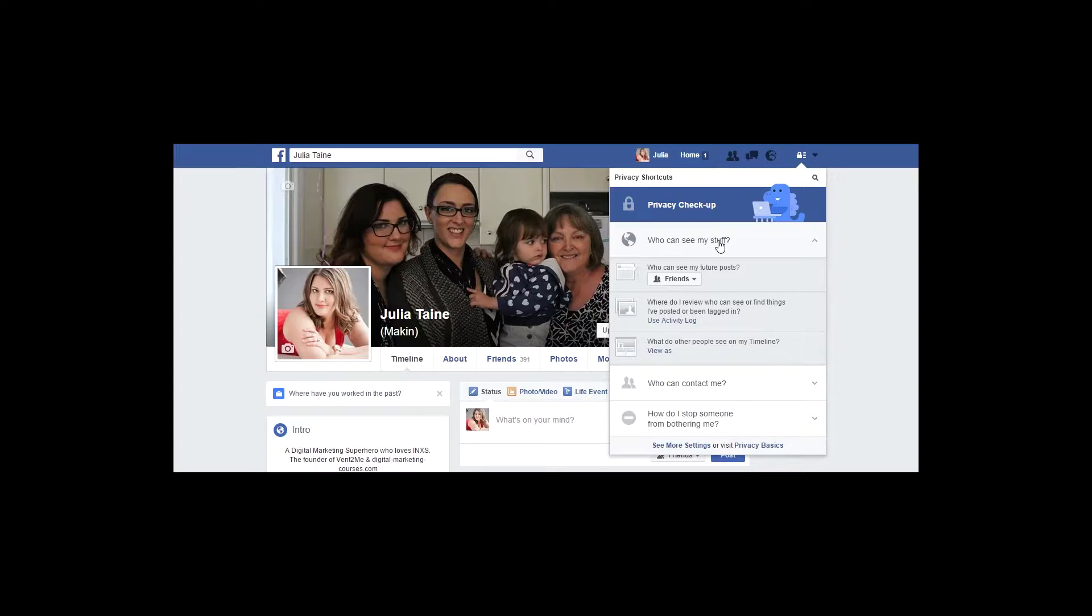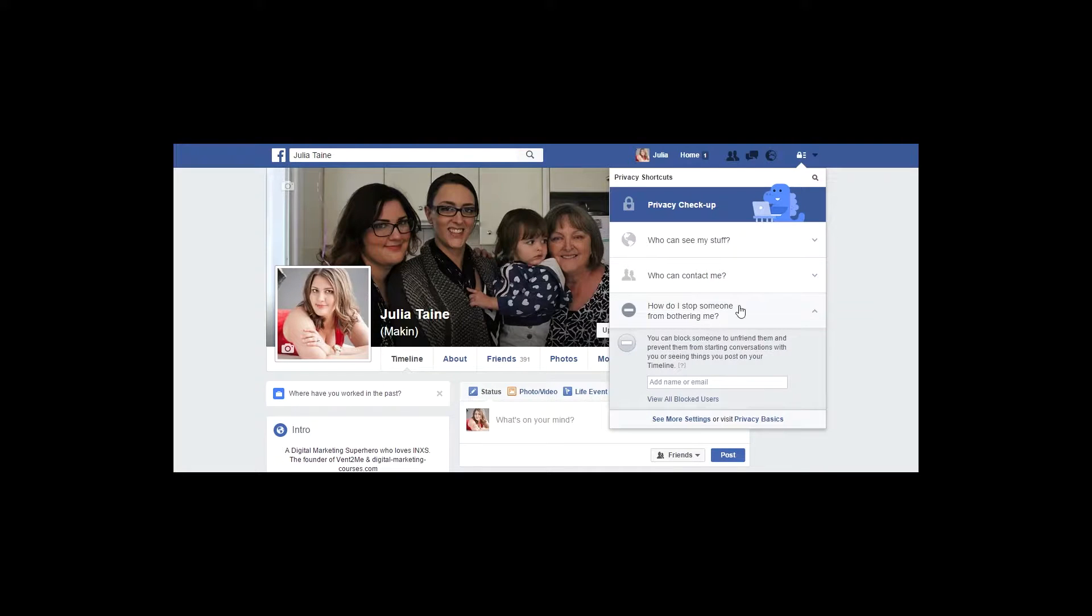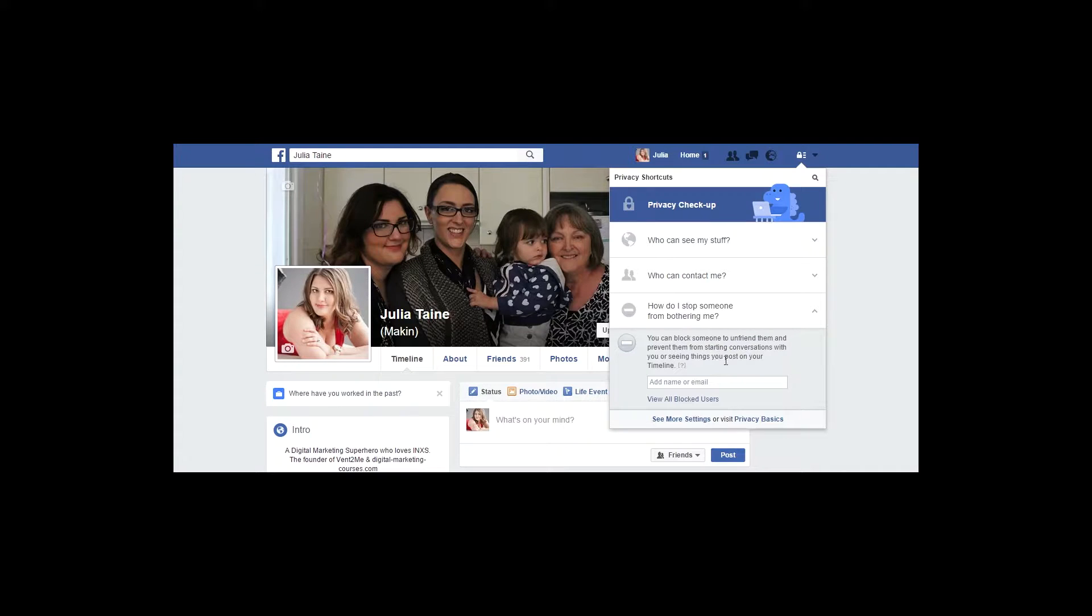So here it tells me that only friends can see my future posts. It also tells me who can contact me and what to do if I want to stop or block someone from being able to contact or access my social media profiles.